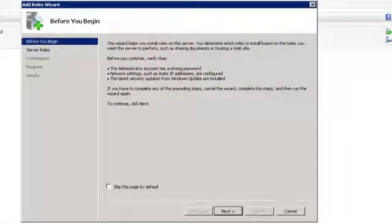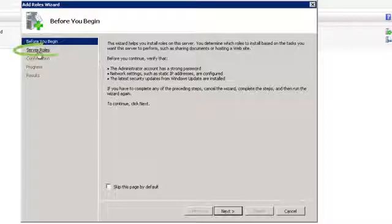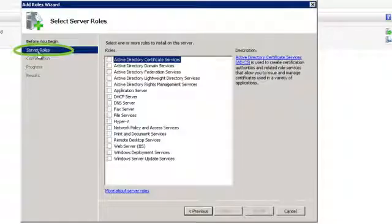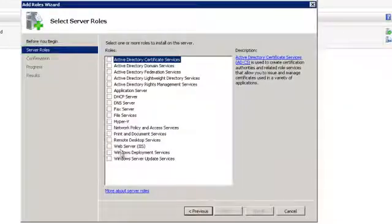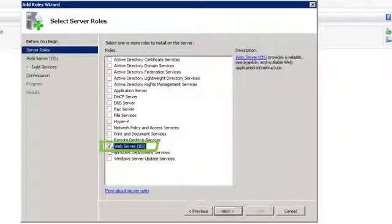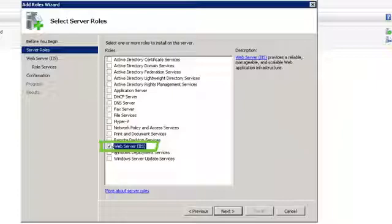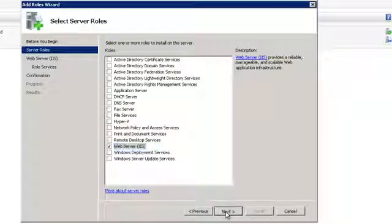The Add Roles wizard should appear on the screen. Click on Server Roles to the left. From the list of checkboxes, tick WebServer IIS. Then click Next.